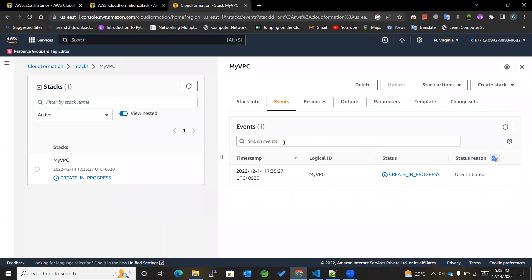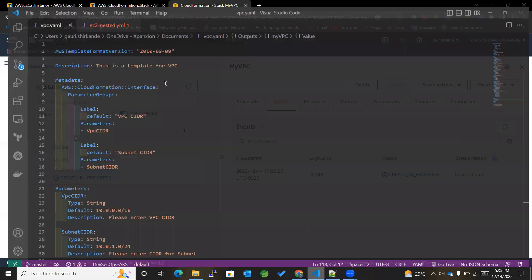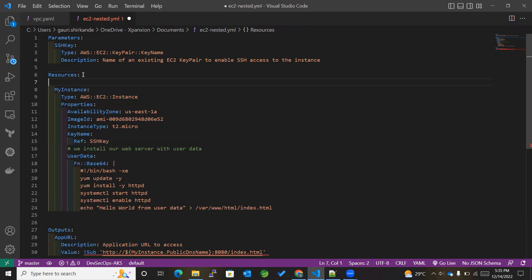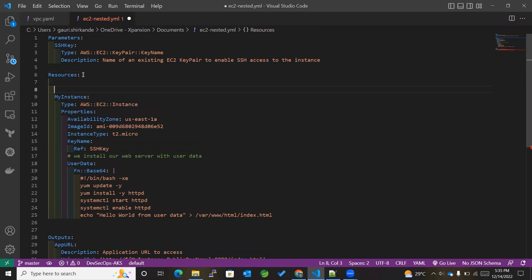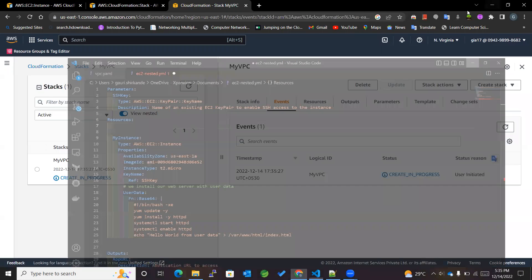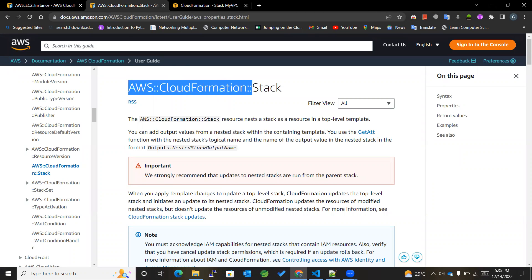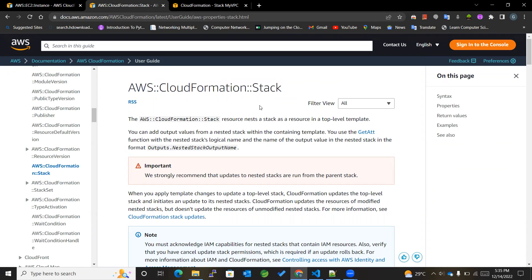So now this VPC template will be created. And now what we'll do in the EC2 instance is we'll be adding stack over here. We'll be making use of resource which is of type stack. So basically, this AWS CloudFormation stack resource nests a stack as a resource in a top-level template.